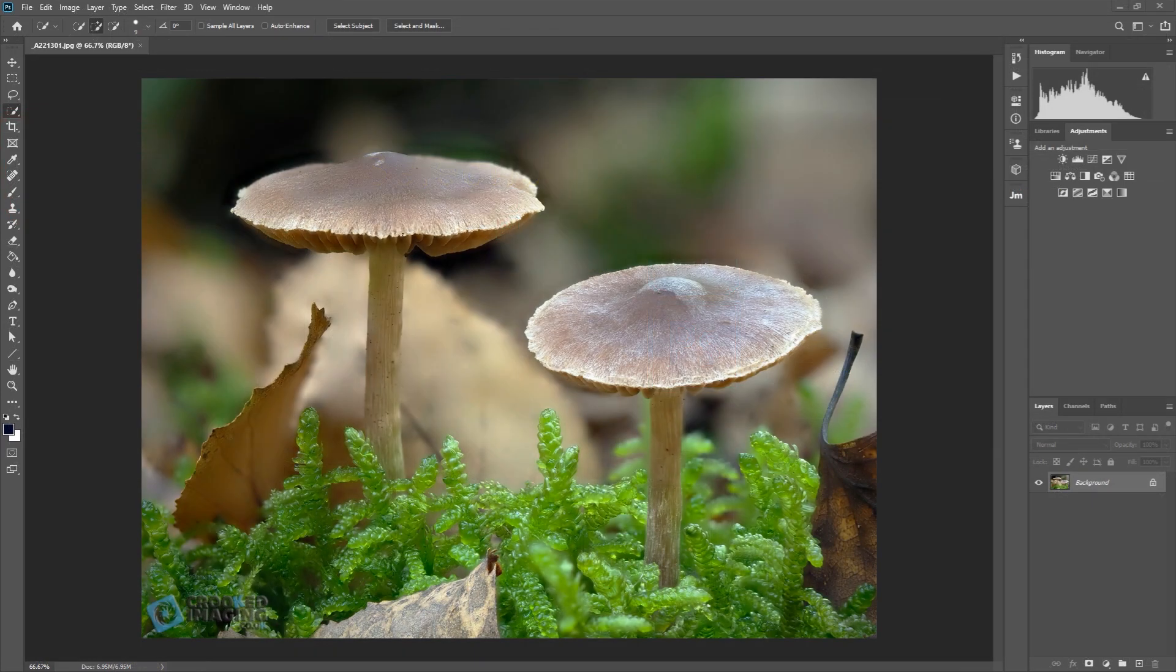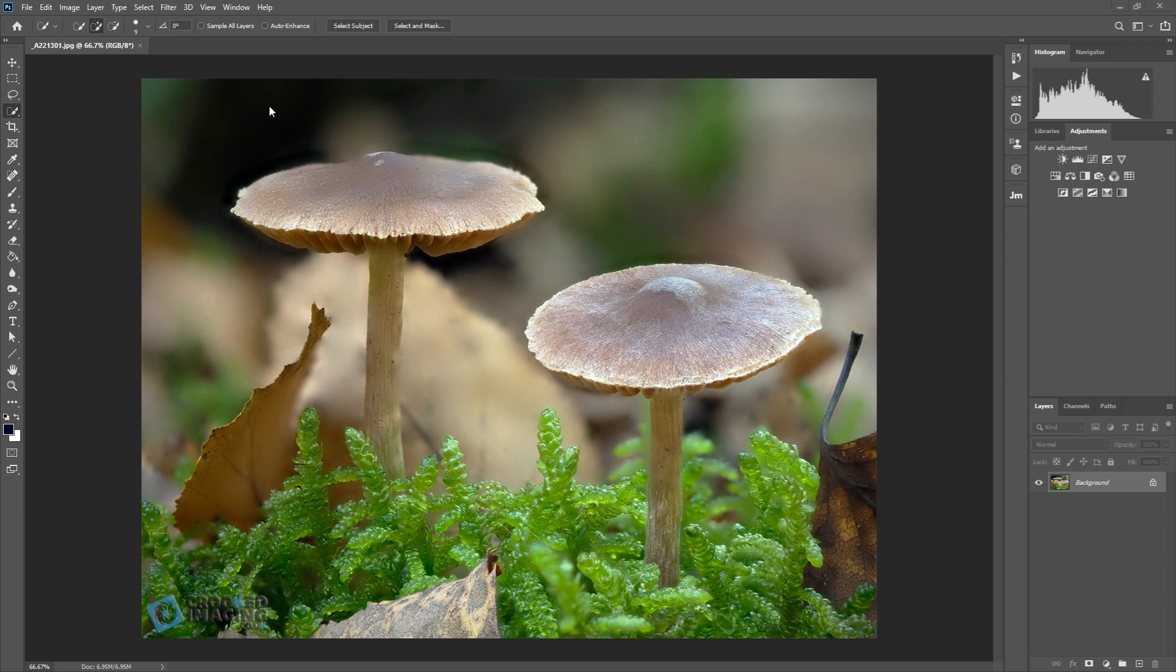I'm Simon from Crooked Imaging and I don't know if you know but Adobe released a new version of Photoshop this week, Photoshop 2020.